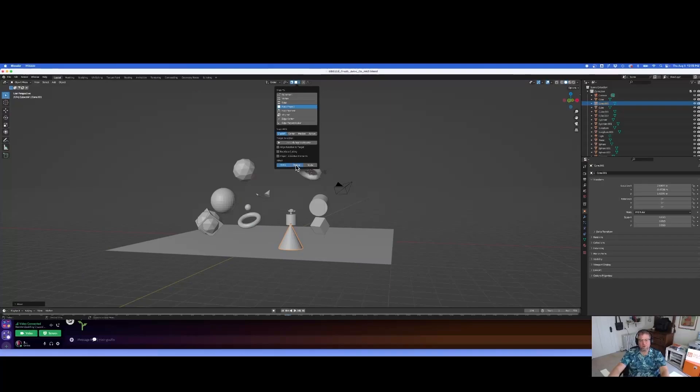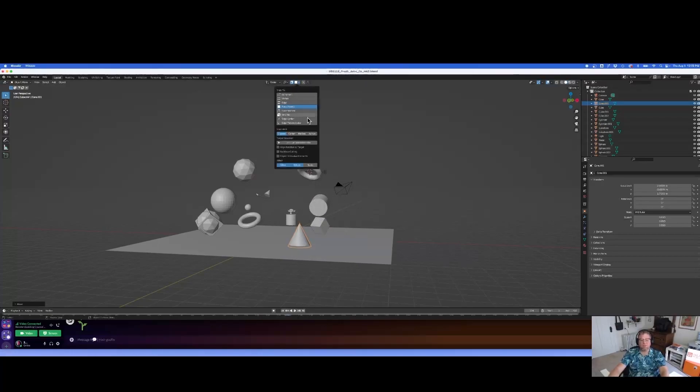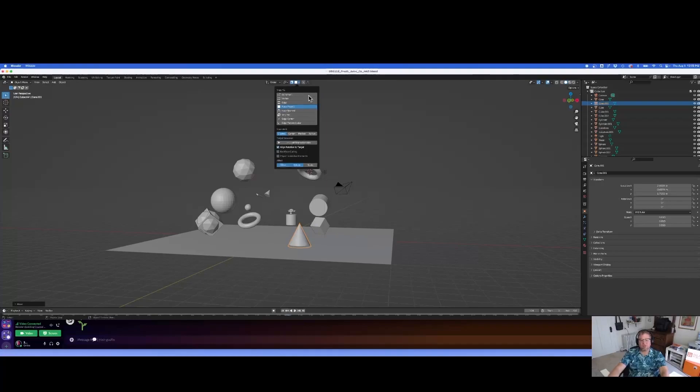Now when I hit G and snap it, it should affect the rotation. I think I need one more thing here. Align rotation to target. There we are.